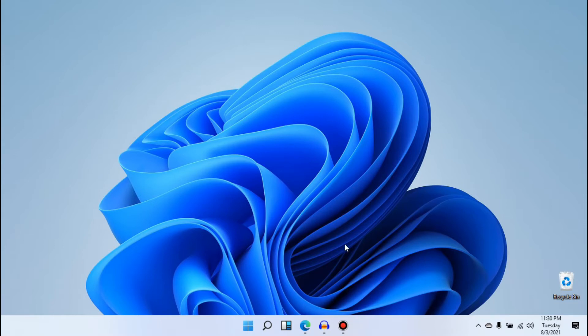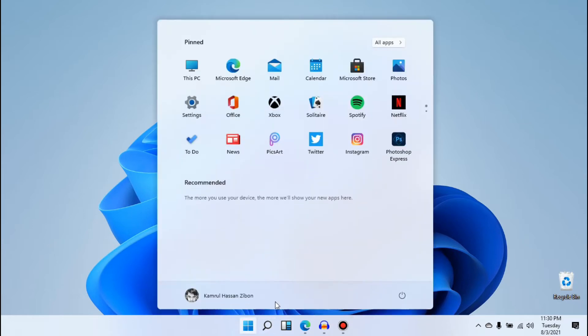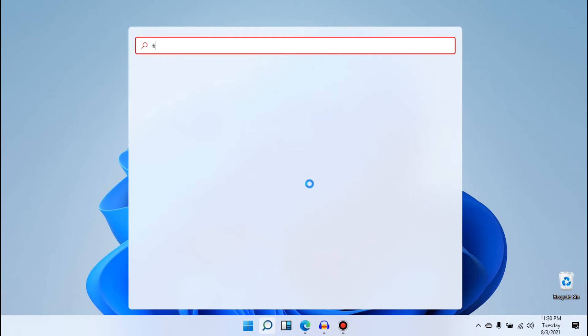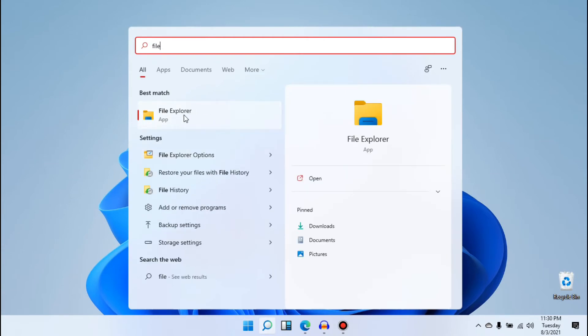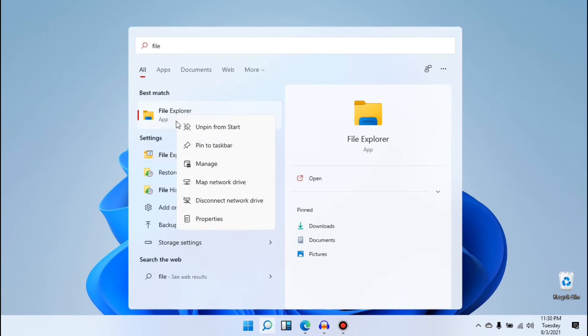First of all, we need to go to our Start menu here. You can see this is Start, and from here we need to search for File Explorer. You can see this is our File Explorer. We can just right-click on this and you can see this option 'Pin to taskbar'.